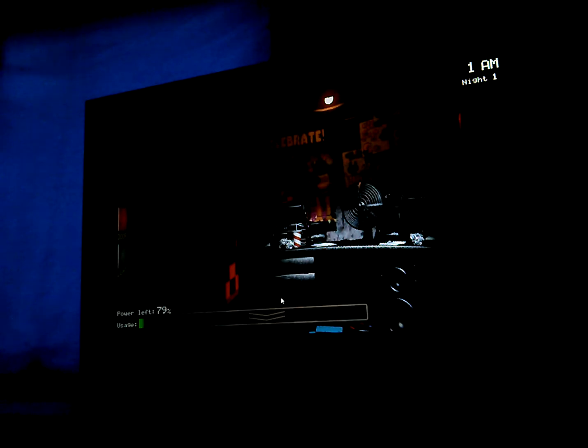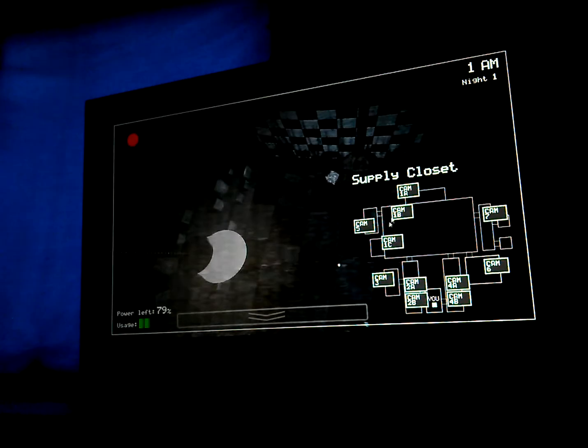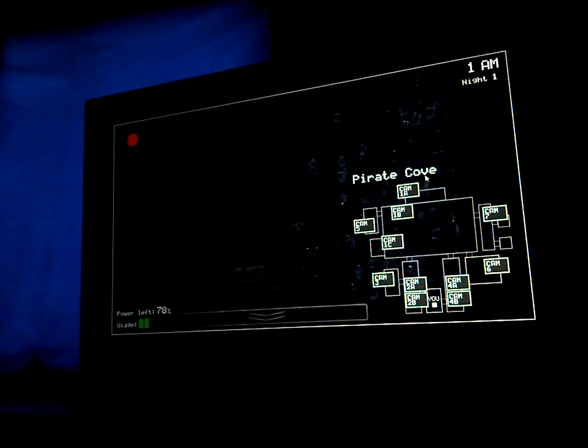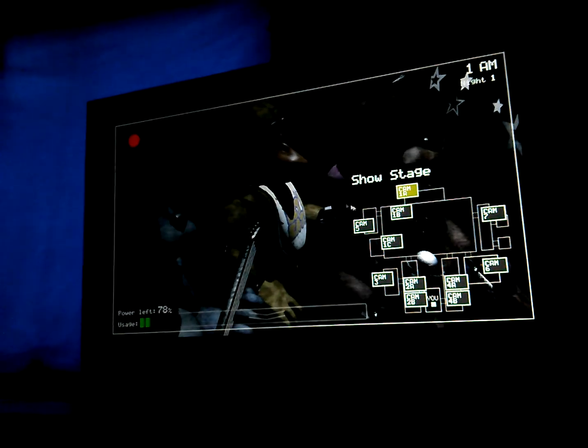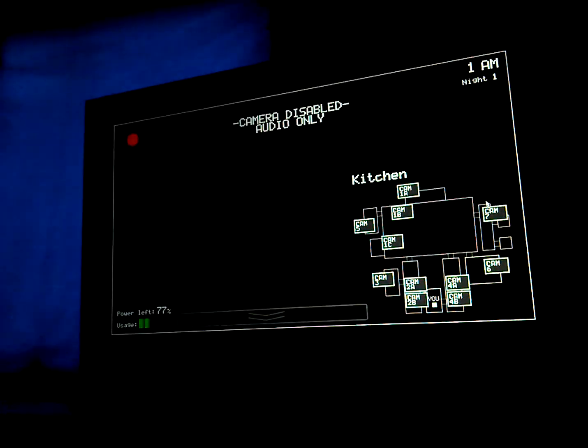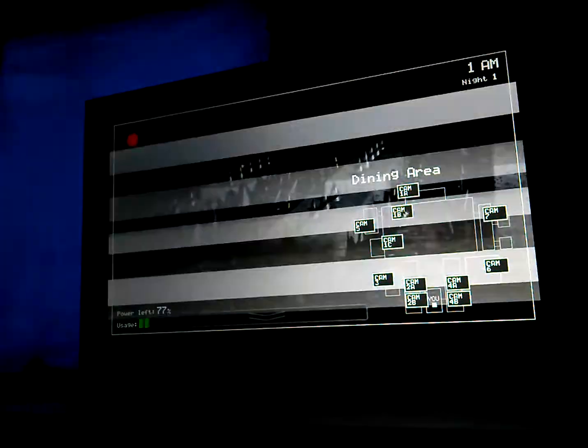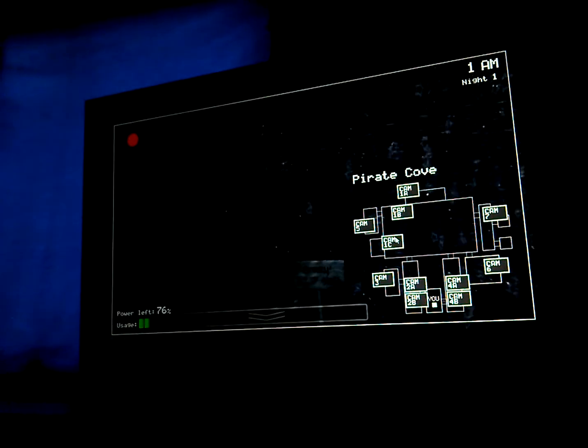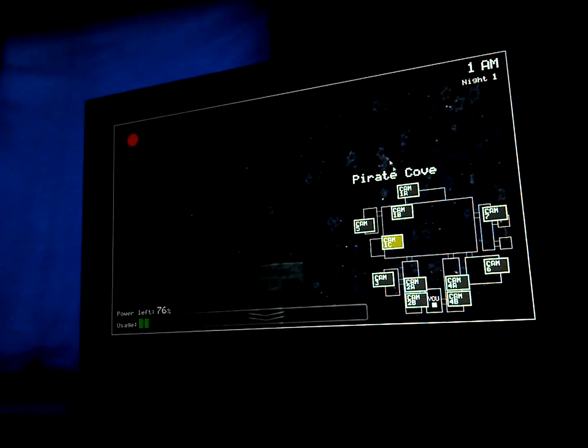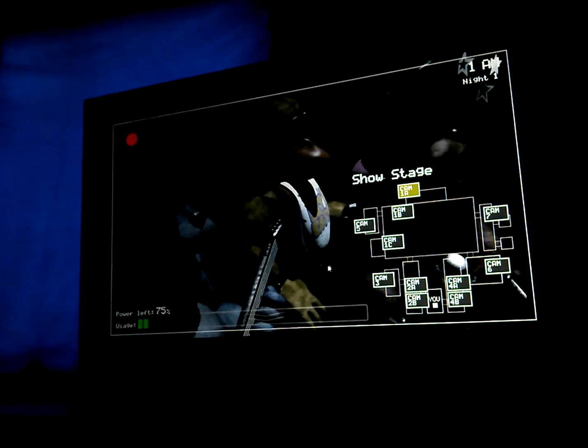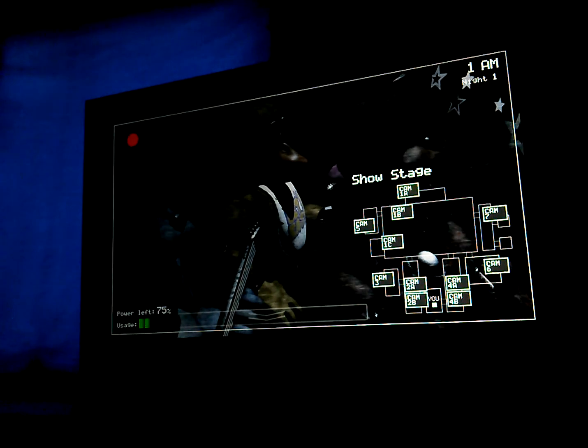So, just be aware, the characters do tend to wander a bit. They're left in some kind of free-roaming mode at night. Something about their servos locking up if they get turned off for too long. They used to be allowed to walk around during the day, too. And then there was the Bite of '87. Yeah. It's amazing that the human body can live without the frontal lobe. You know.